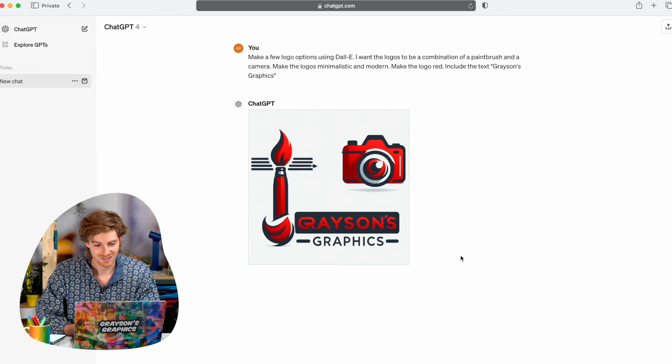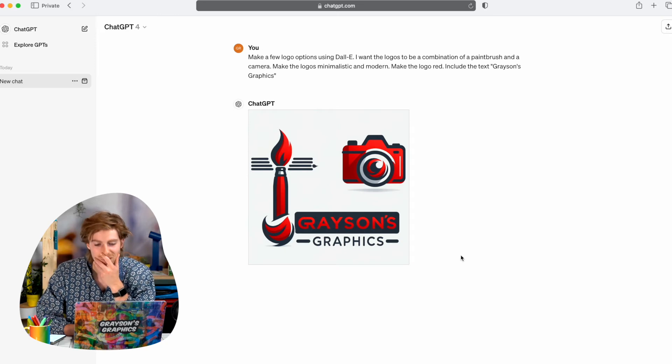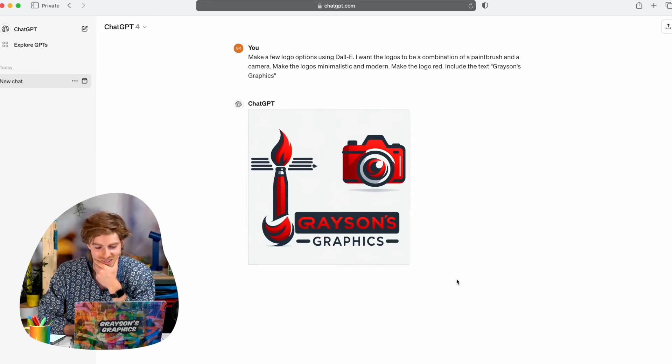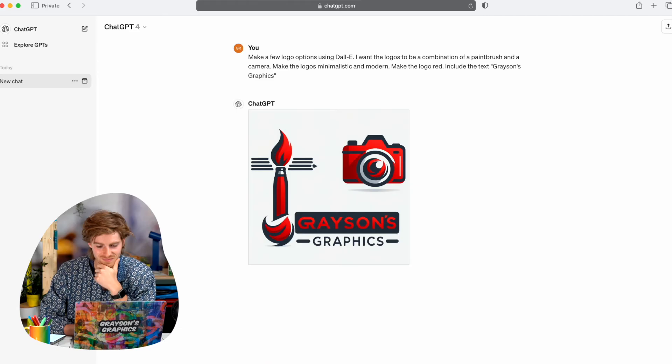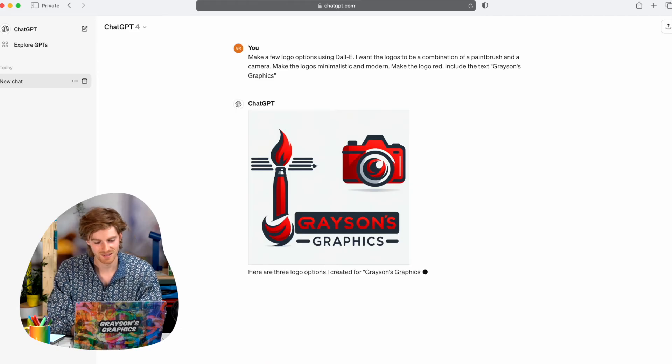So here's our terrible looking logo. That is just God awful.